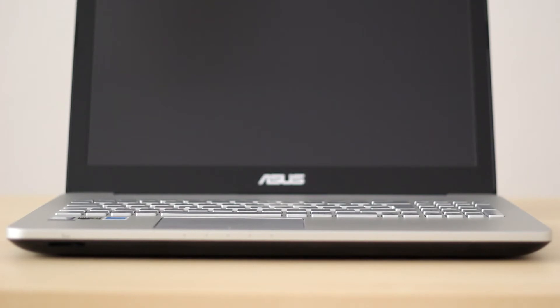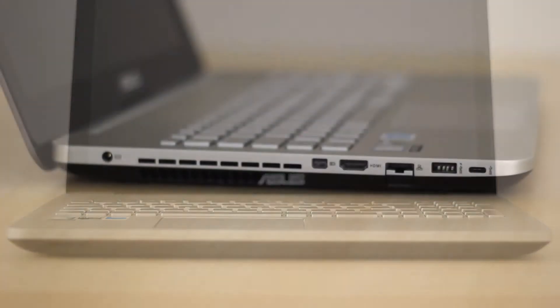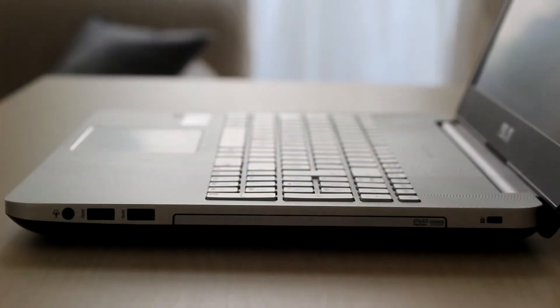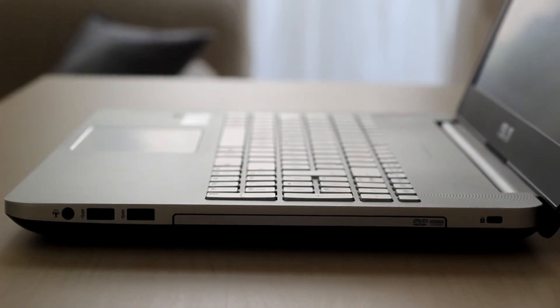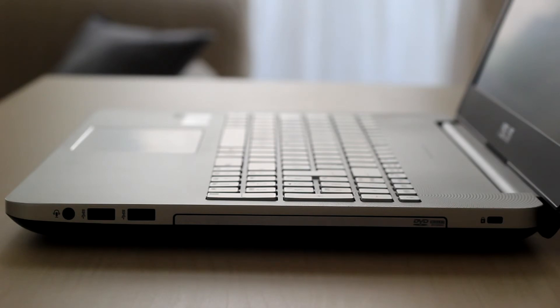On the front side we have an SD card reader and the status LEDs. The left side has power supply, mini DisplayPort, HDMI, Ethernet, USB 3 and USB Type-C. On the right side is the audio in-out jack, two USB 3 ports and the optical DVD drive, also Kensington lock.